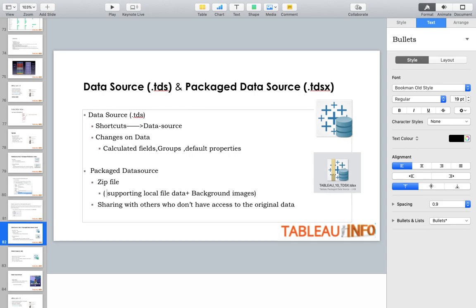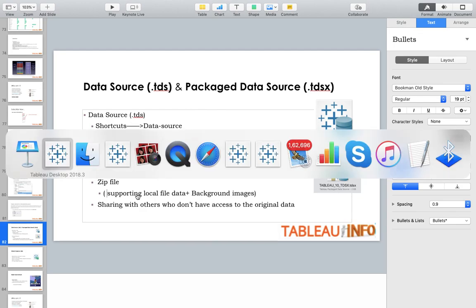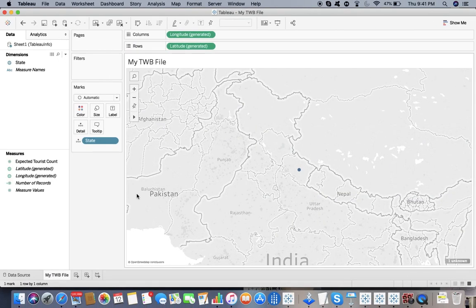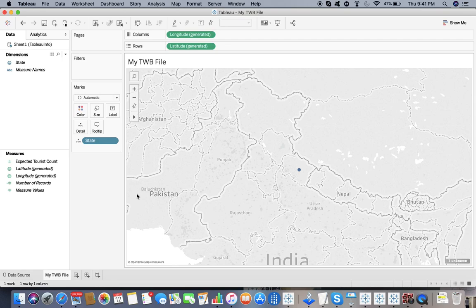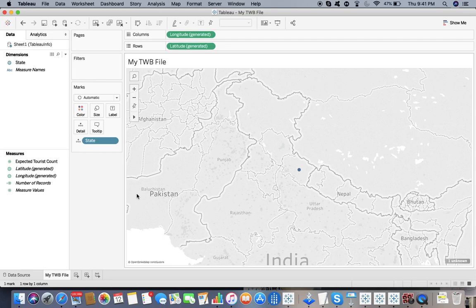We know how to create TWB, TWBX, TDS, and TDSX. I said in TWBX and TDSX we have the local file attached. That means if I try to change the location of my local file, it would not harm TWBX or TDSX, but it might harm the other files TWB and TDS because they don't have the local supporting file, they only have the pointer to that location.